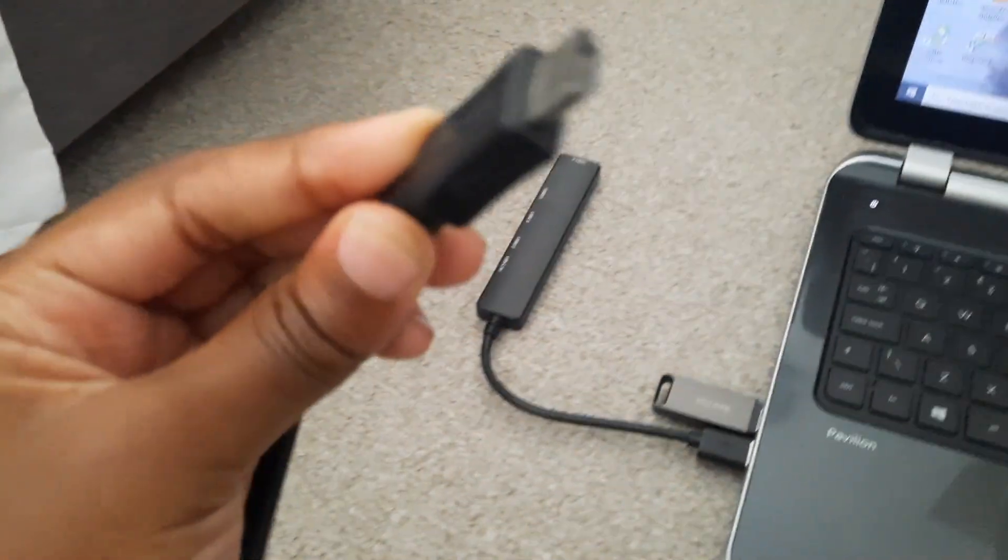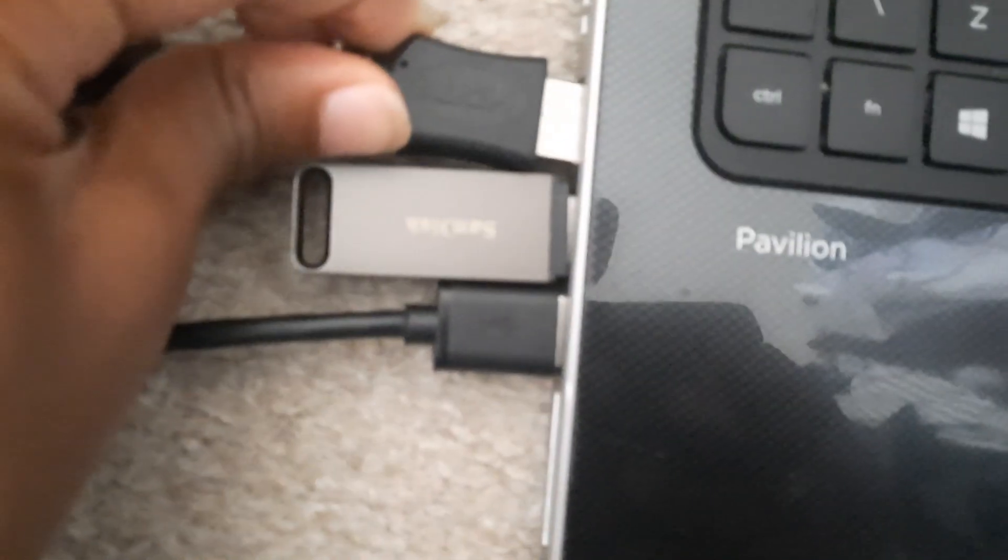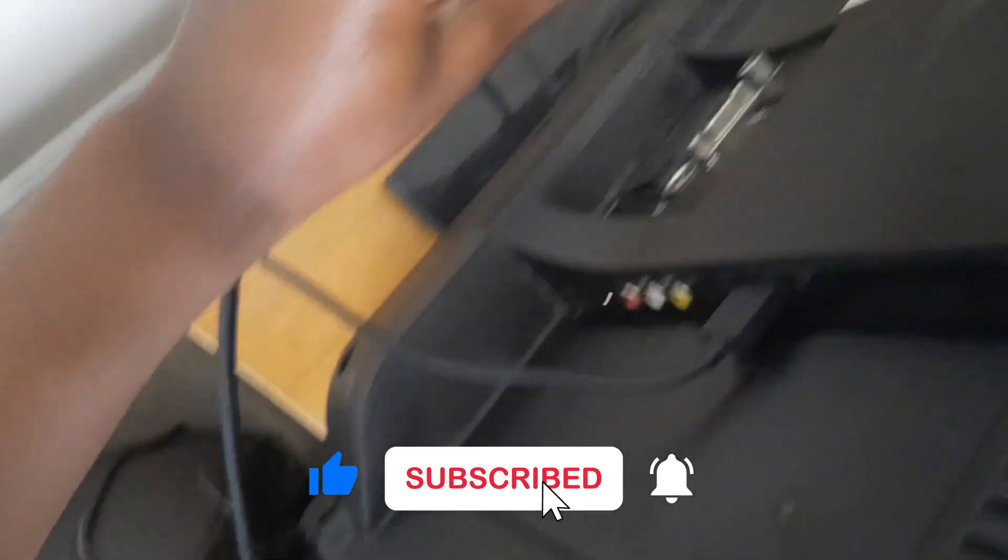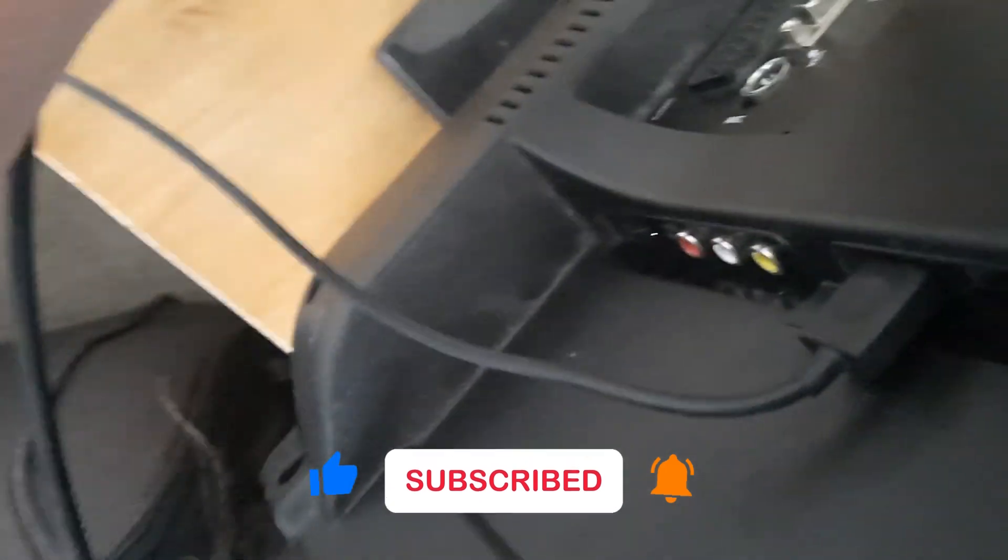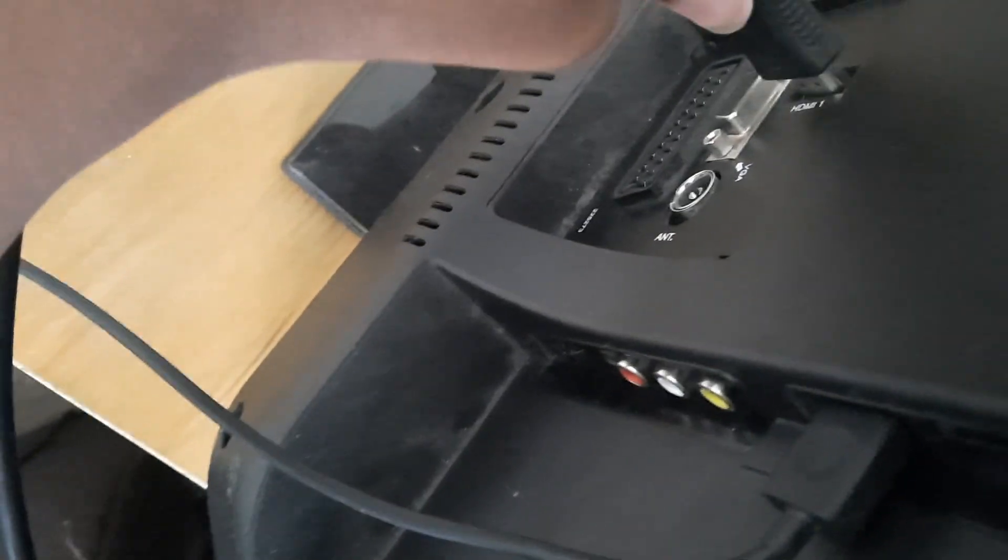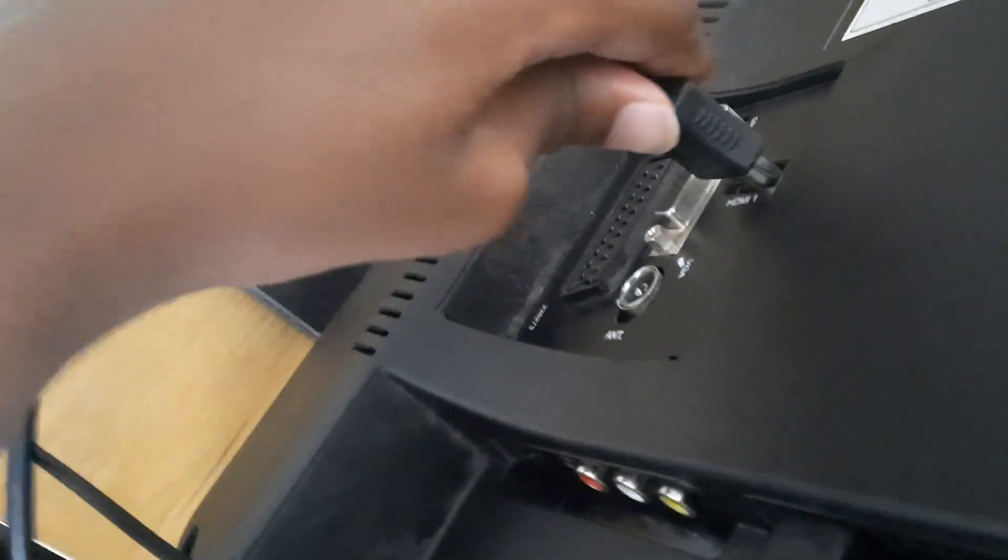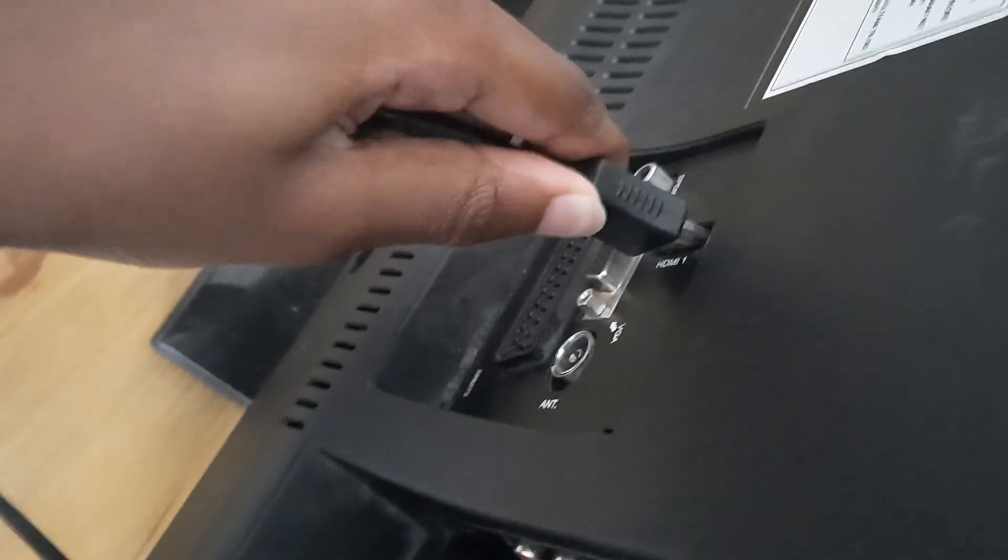First of all, we're going to connect this HDMI to the computer. There we go, connected. Now we're going to use this other end and connect it behind this TV. Takes quite a while. There we go, it's connected.